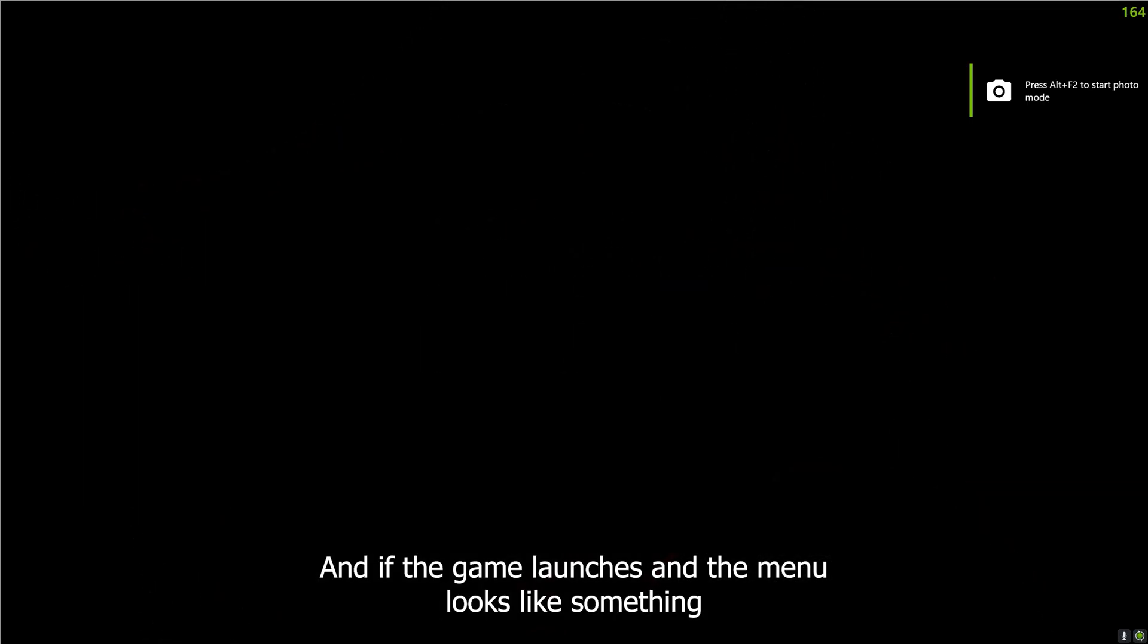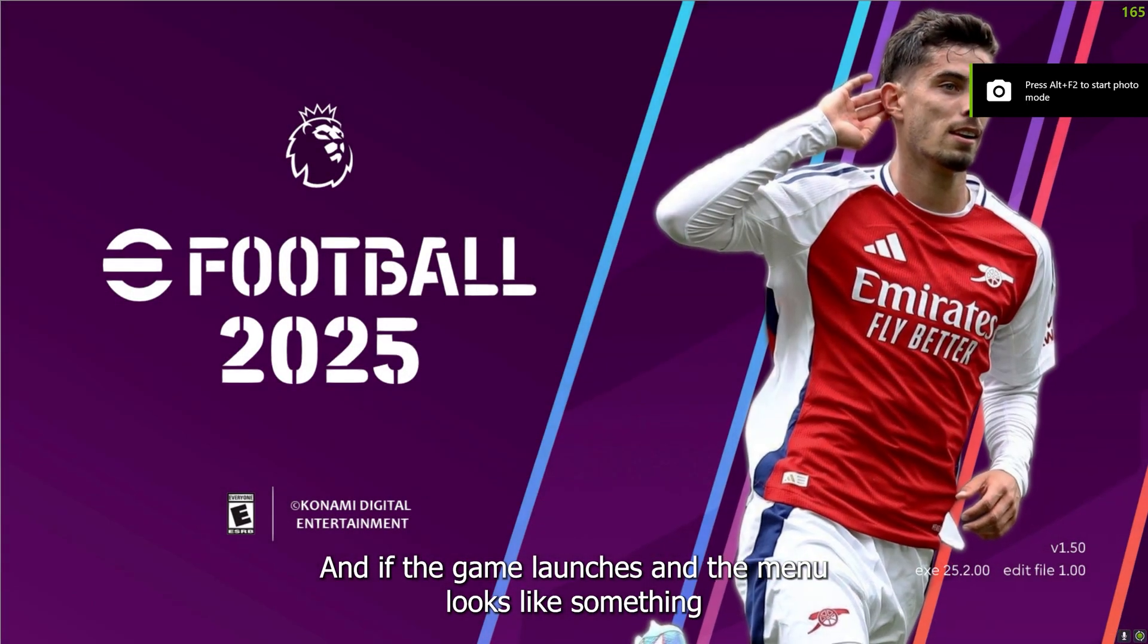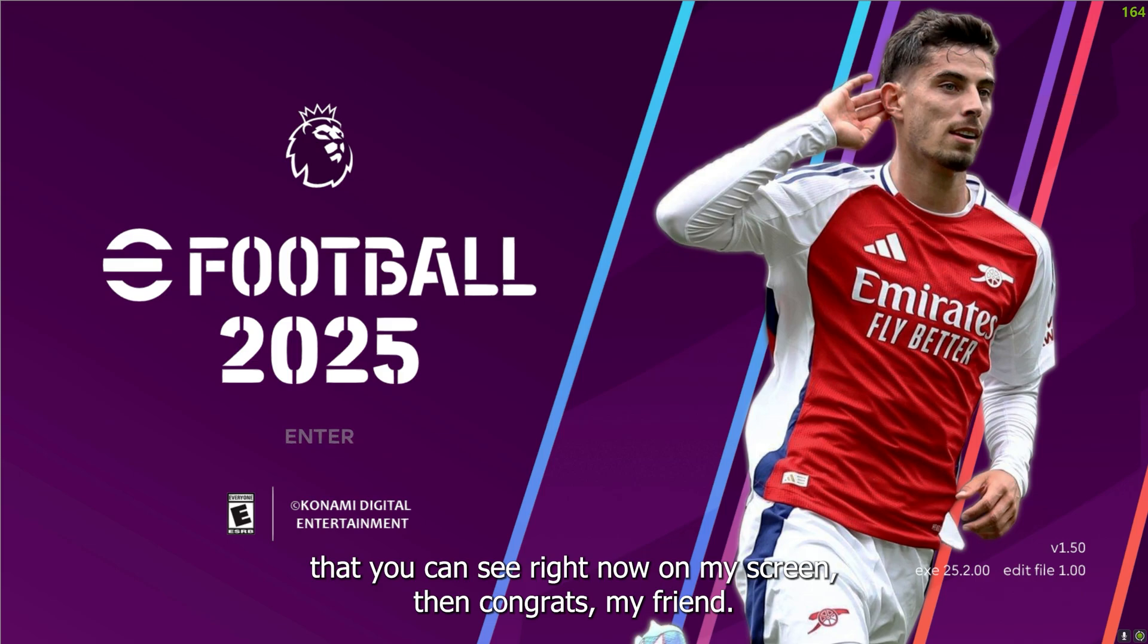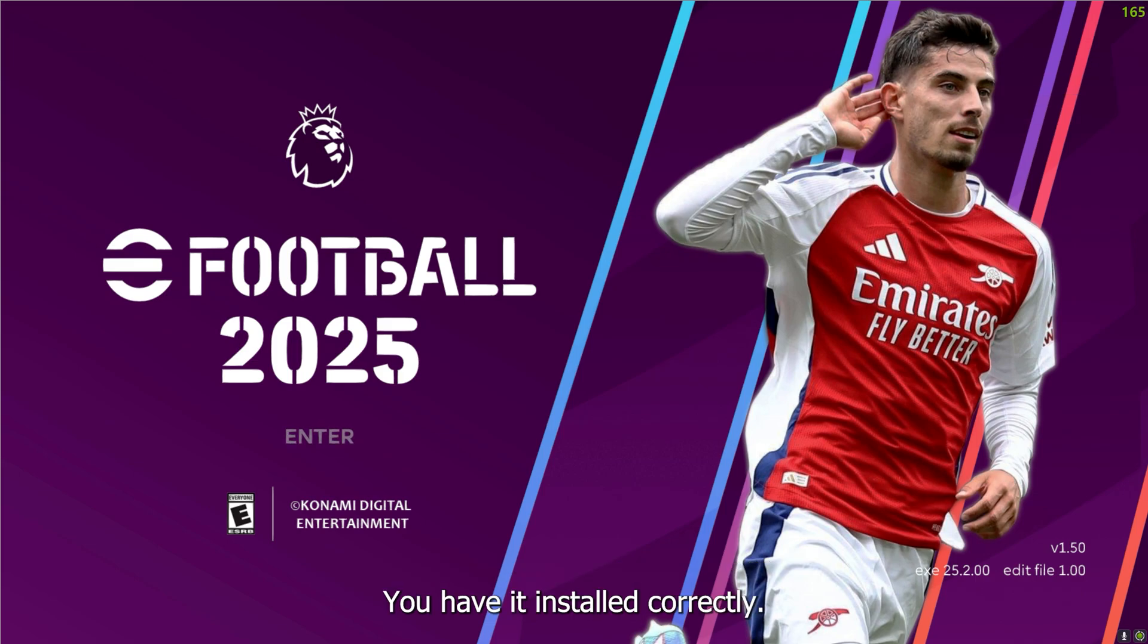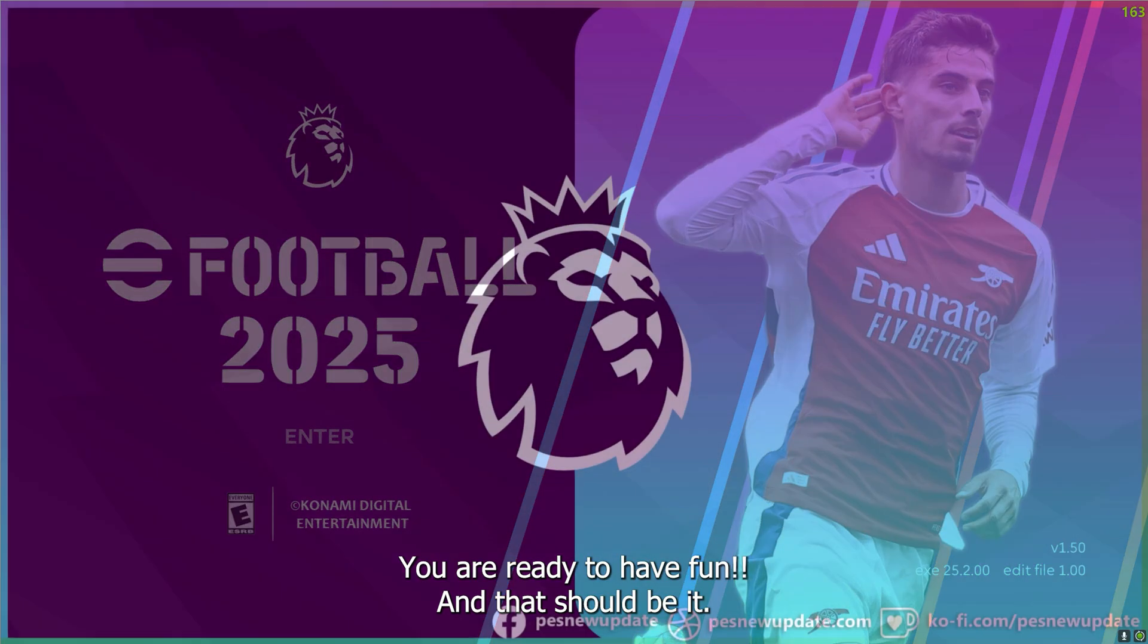And if the game launches and the menu looks like something that you can see right now on my screen, then congrats, my friend, you have it installed correctly, you are ready to have fun.